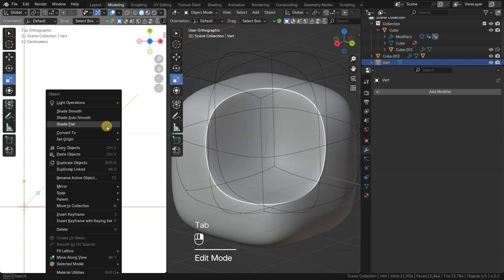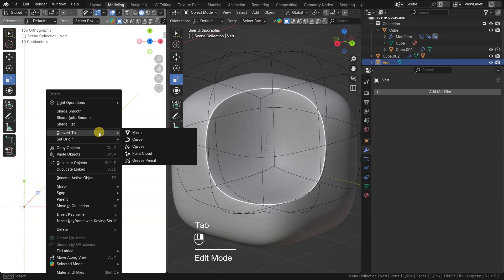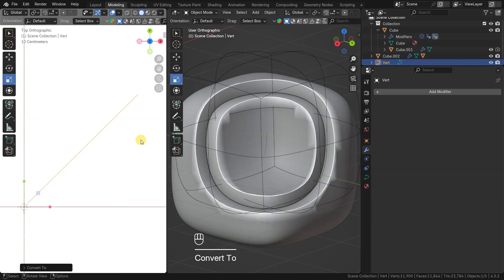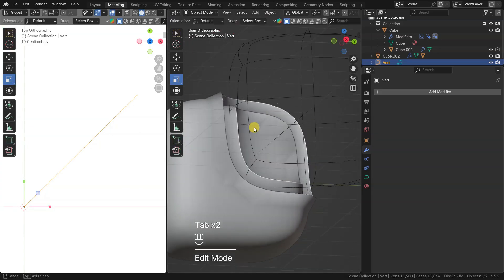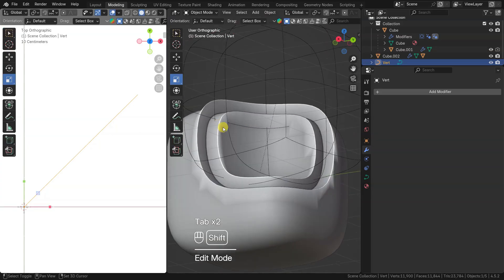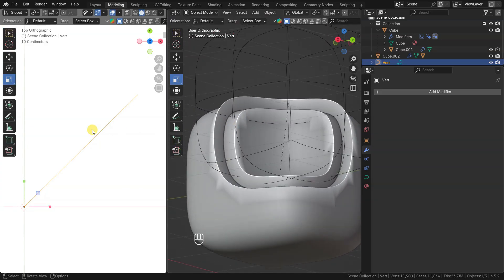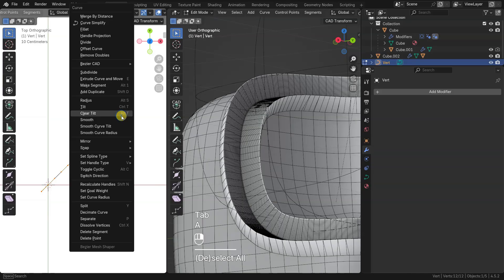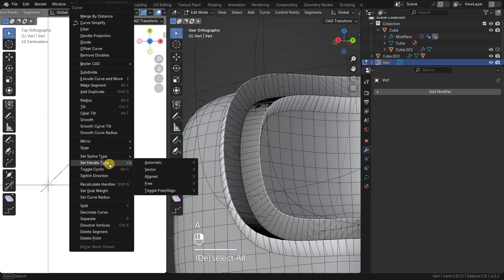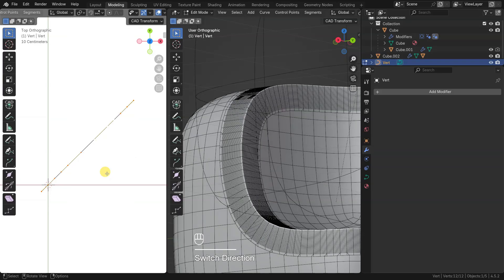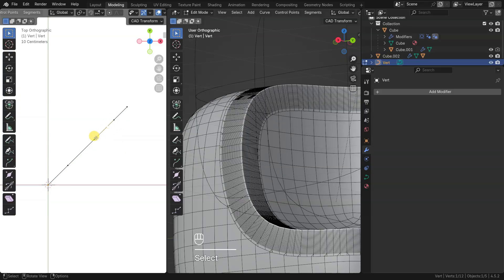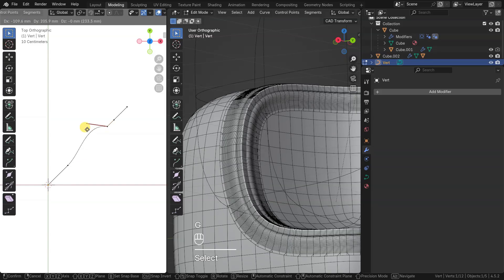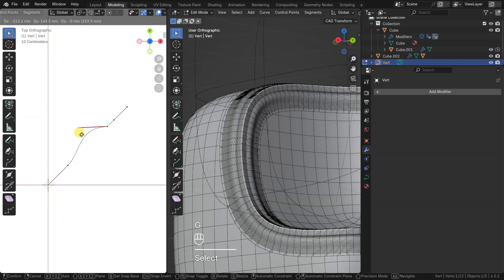I can also convert object type from mesh to curve. If bevel profile looks weird, it can be because of wrong curve direction. Let's switch curve direction in edit mode. Now I can use Bezier curve type with handles to edit profile curve.